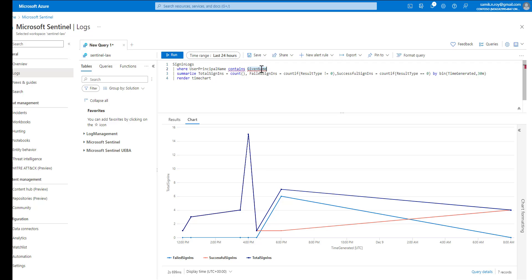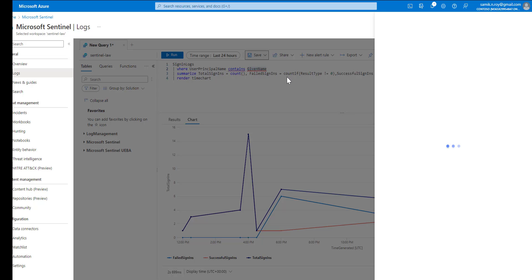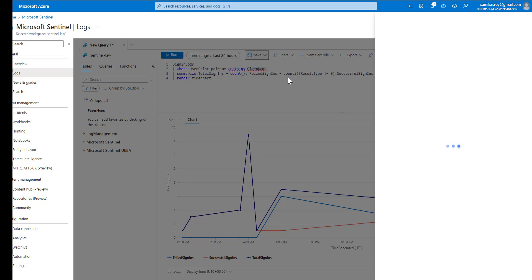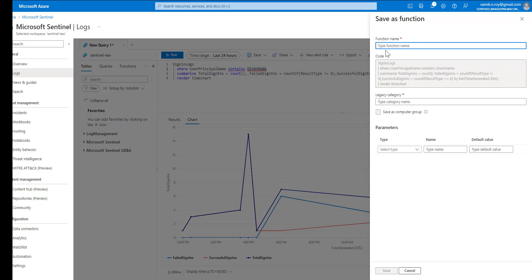Now we copy that and we quickly try to save this as a function. When we do so, there is one thing that pops up on the right hand side to save the function and we can name it as sign in stats.